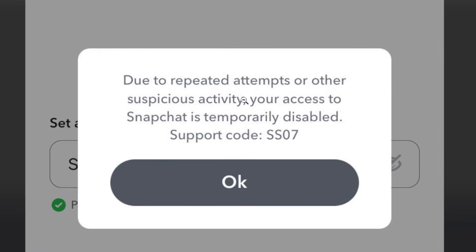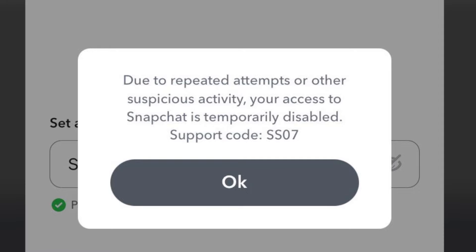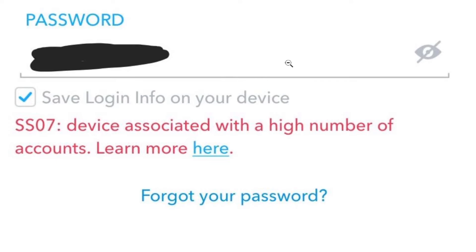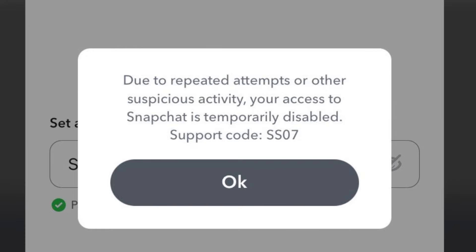If you get this error message when trying to log in to your Snapchat account which shows support code SS07 — or sometimes it just looks like this: SS07 device associated with high number of accounts — I will guide you on how to fix this problem. They are all the same. Snapchat support code SS07, as you see it here on the screenshot.